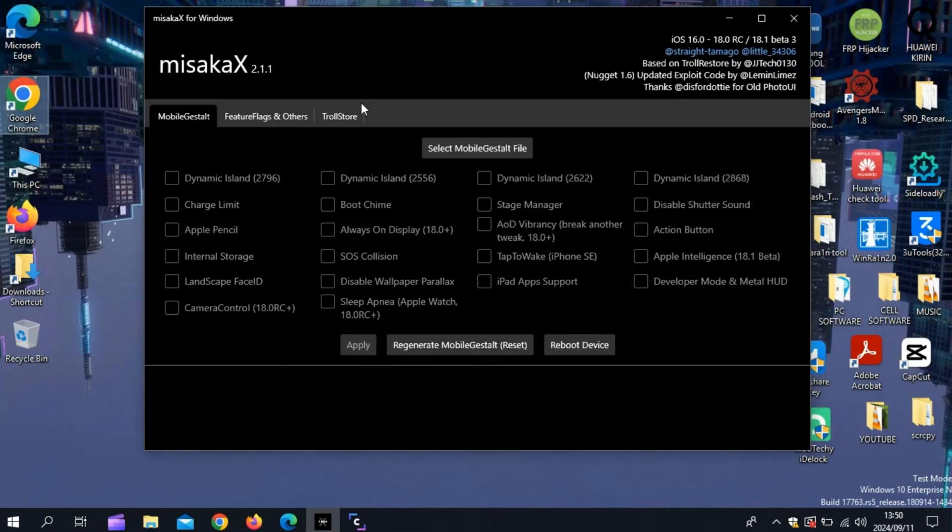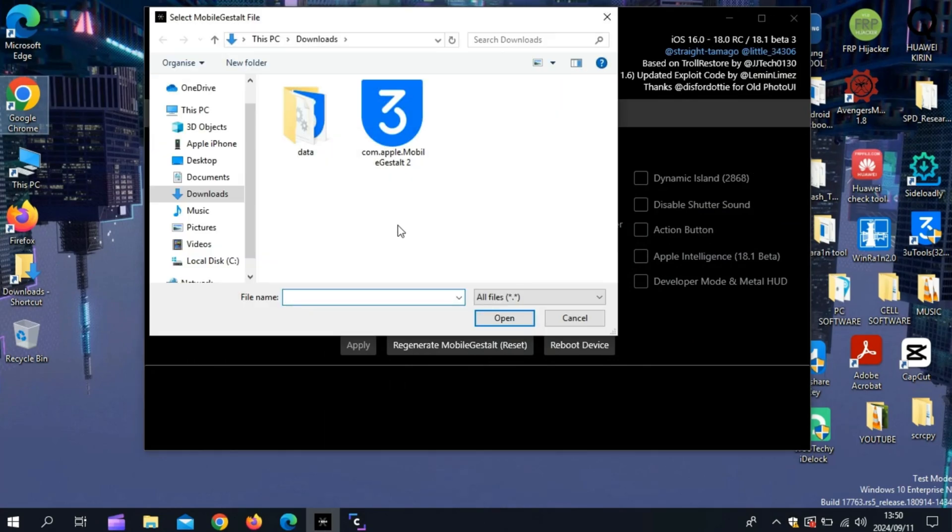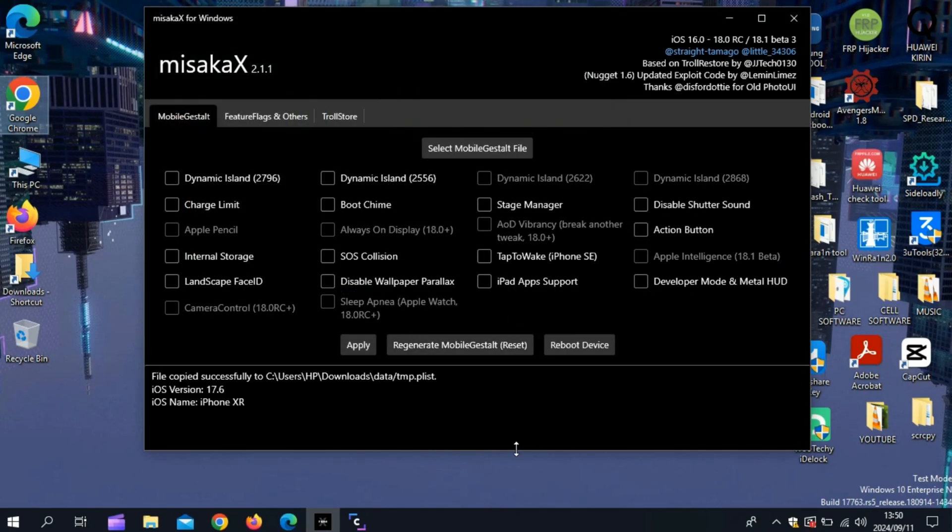You will see in the Misaka X tool different options like Troll Store Installer, Dynamic Island, Charge Limit, and a lot more. Now first hit on Select MobileGestalt file, and then choose the MobileGestalt file we created before on our iPhone.